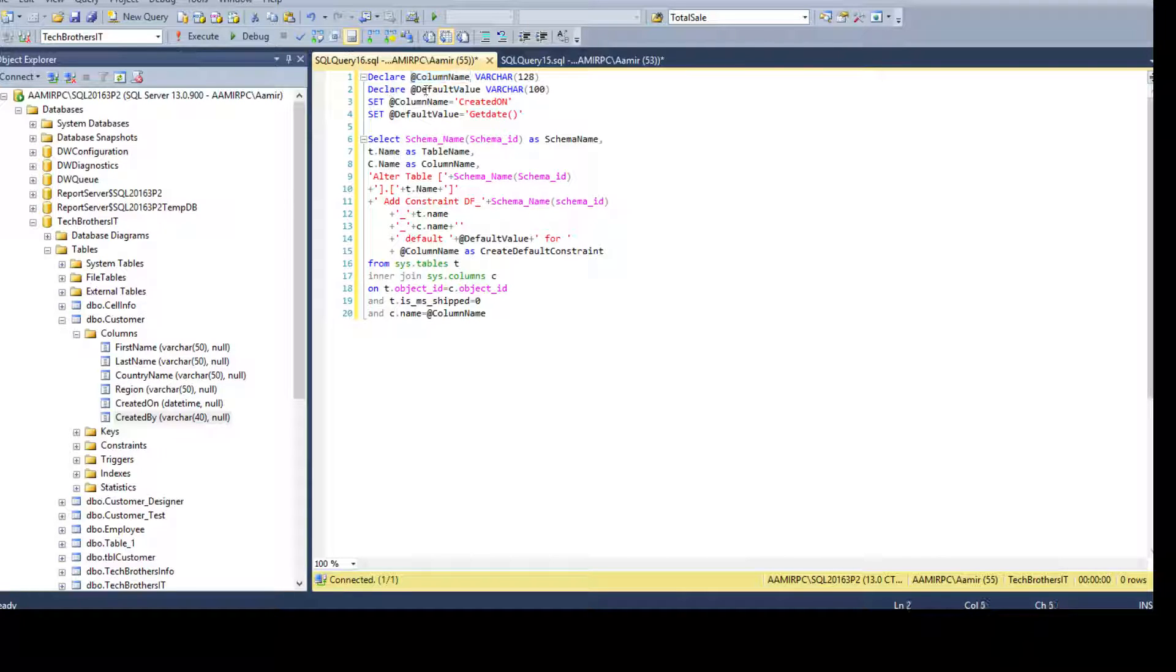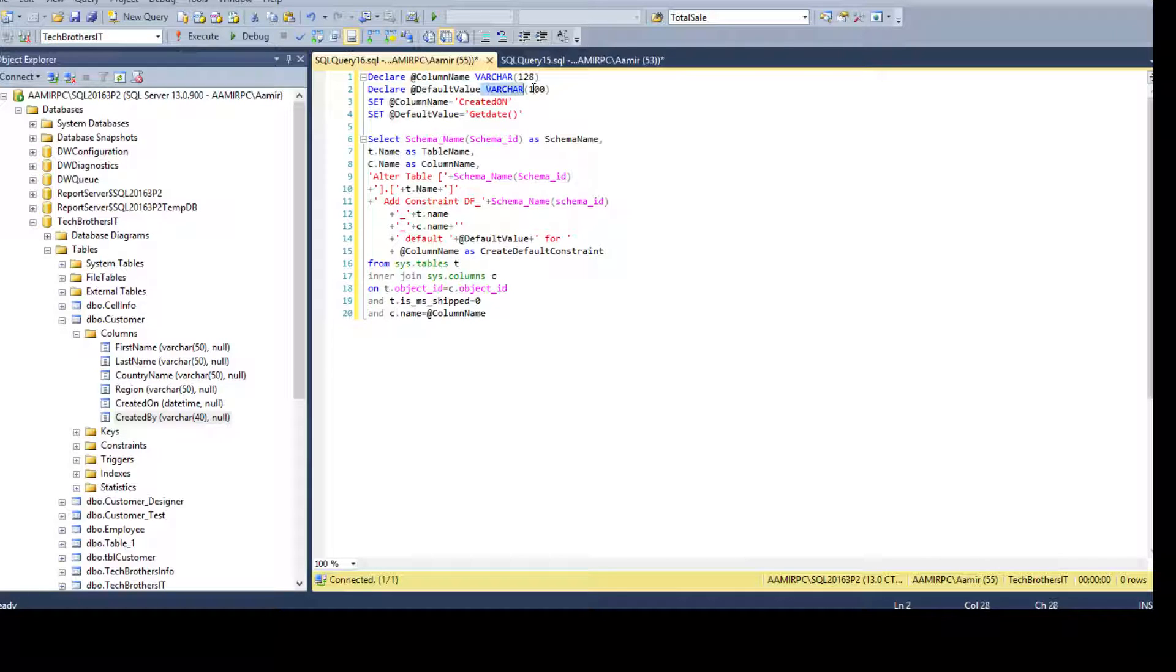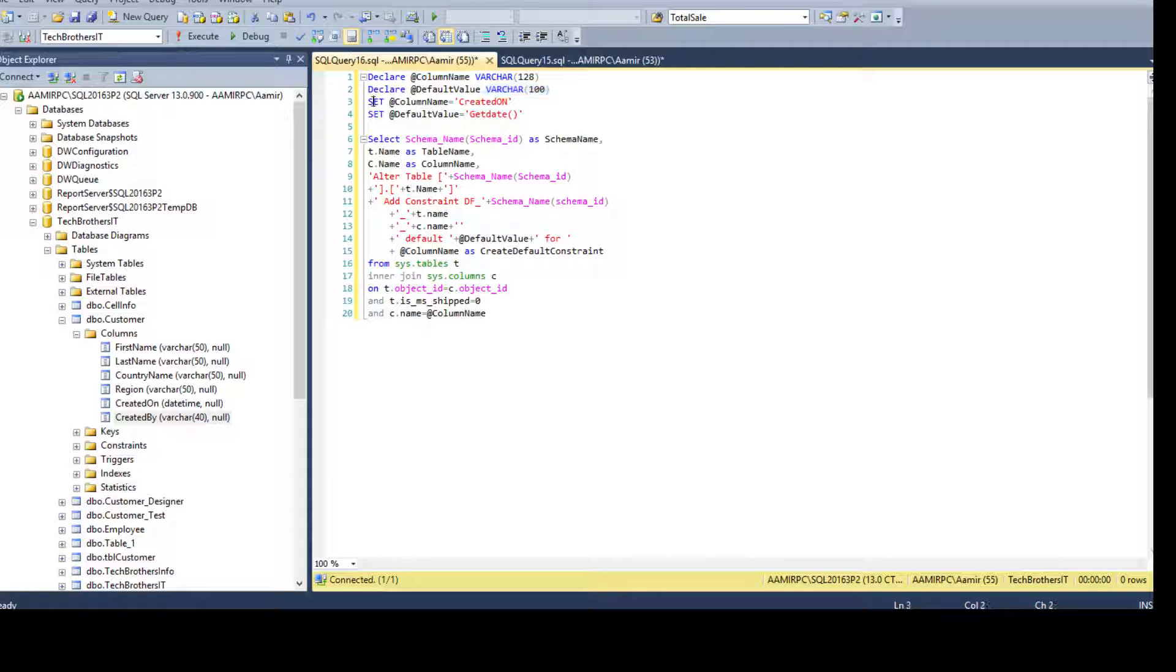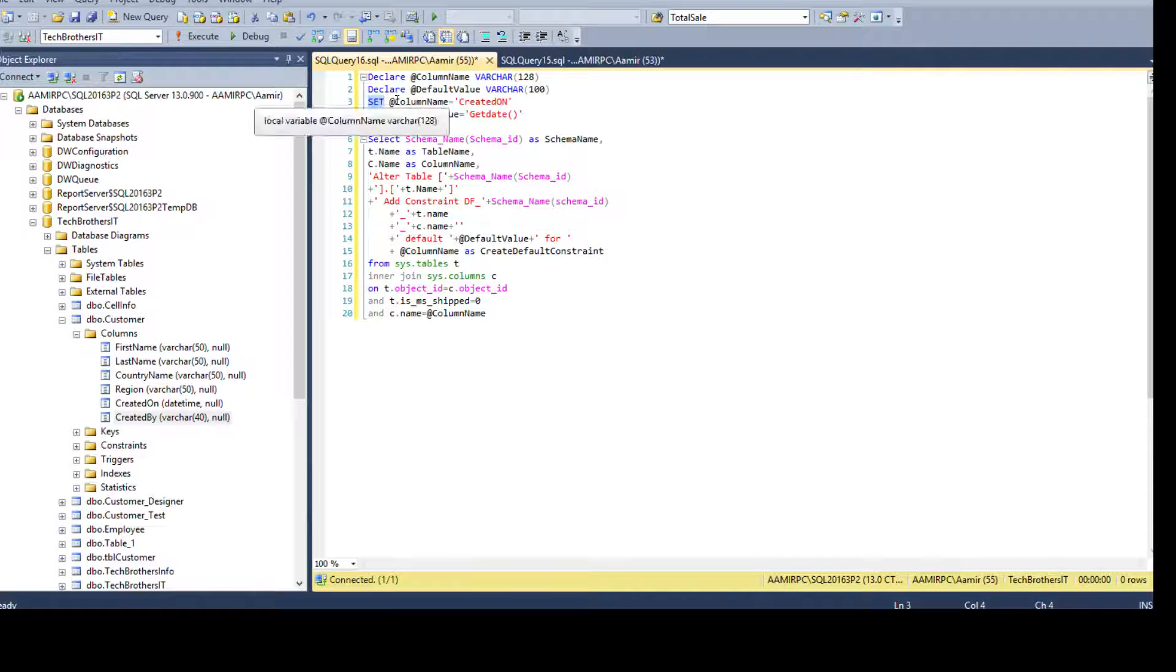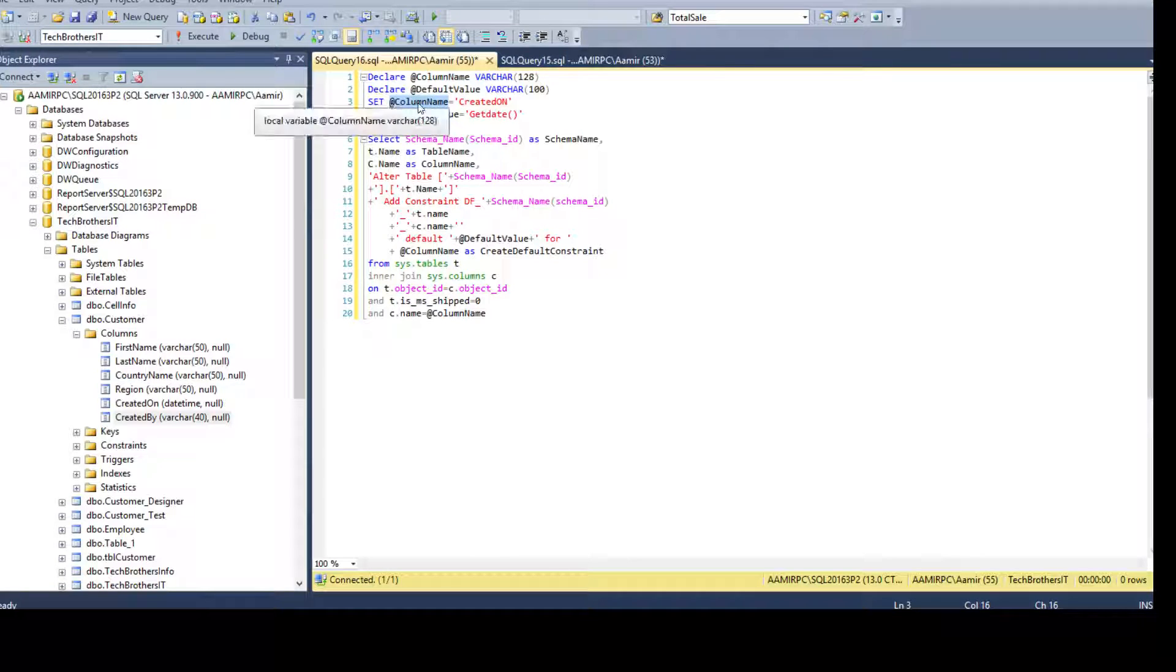So that's the maximum length we have provided for this variable. We can save the strings and etc. And then we are saying declare at the red default value. This is another variable that can also be varchar 100. So we can save different string values in that. Now I'm setting the values.